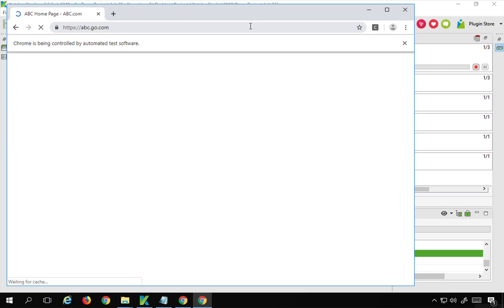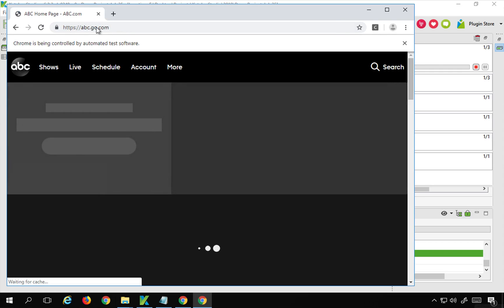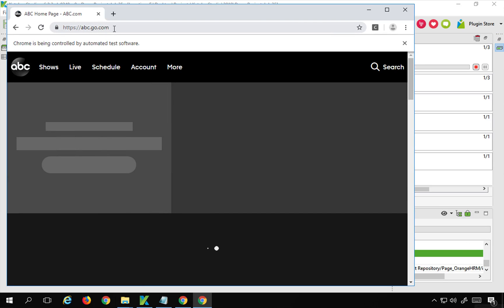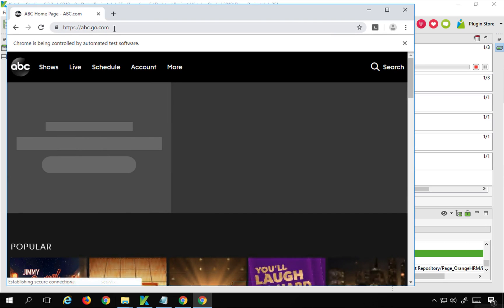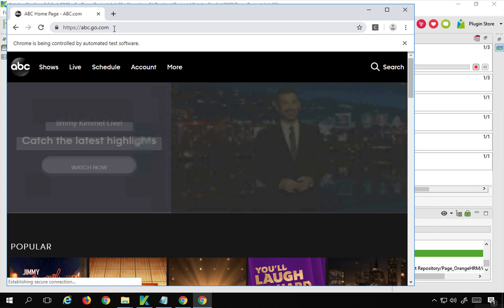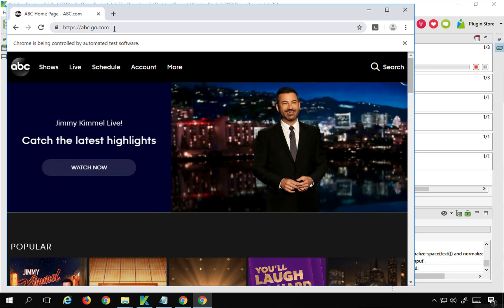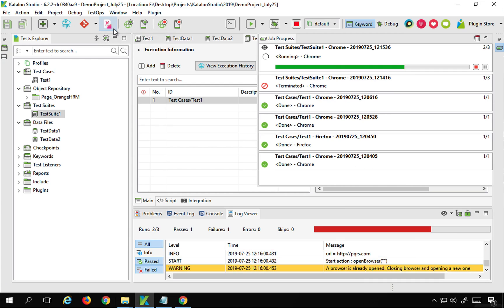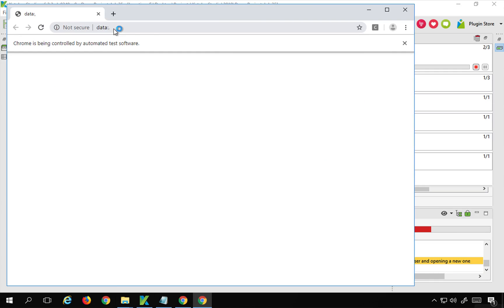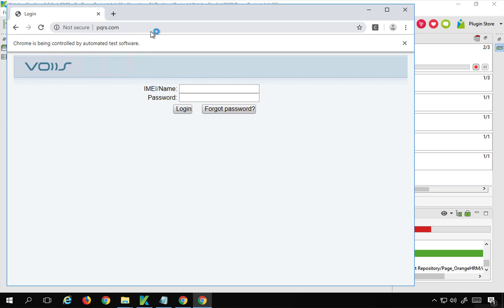You can see it is now going to abc.com, which was the URL from the data file. It is of course an invalid site, so it will not go further and will fail. Similarly, the third iteration goes to pqrs.com, which is also invalid, so it will not proceed further.